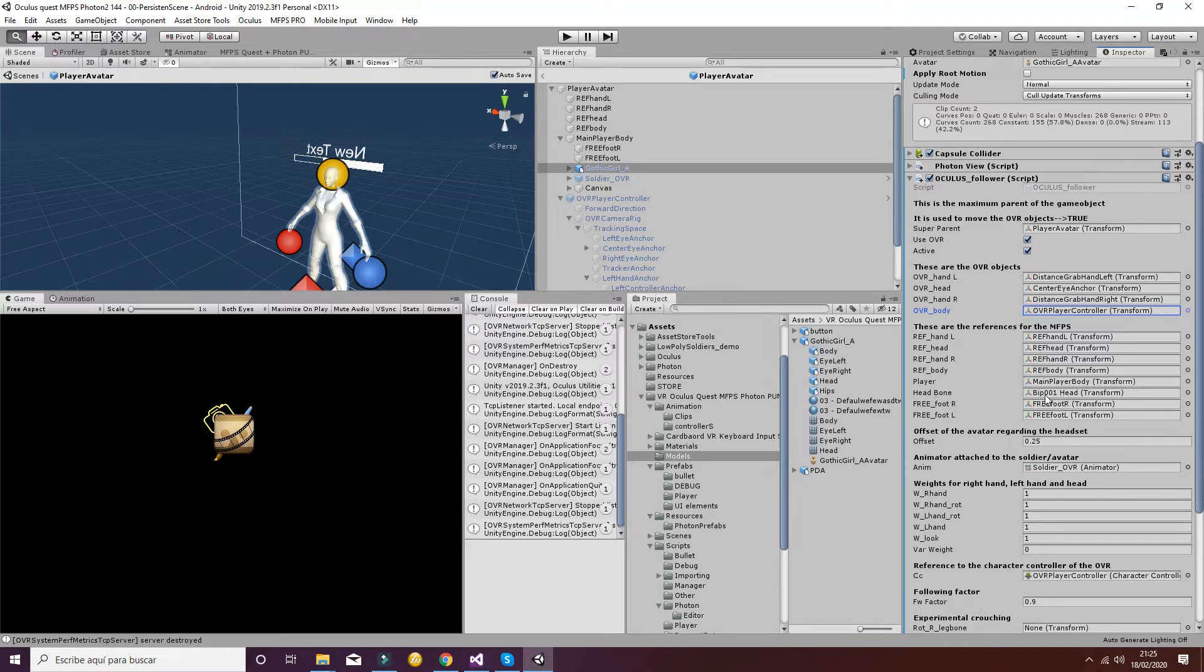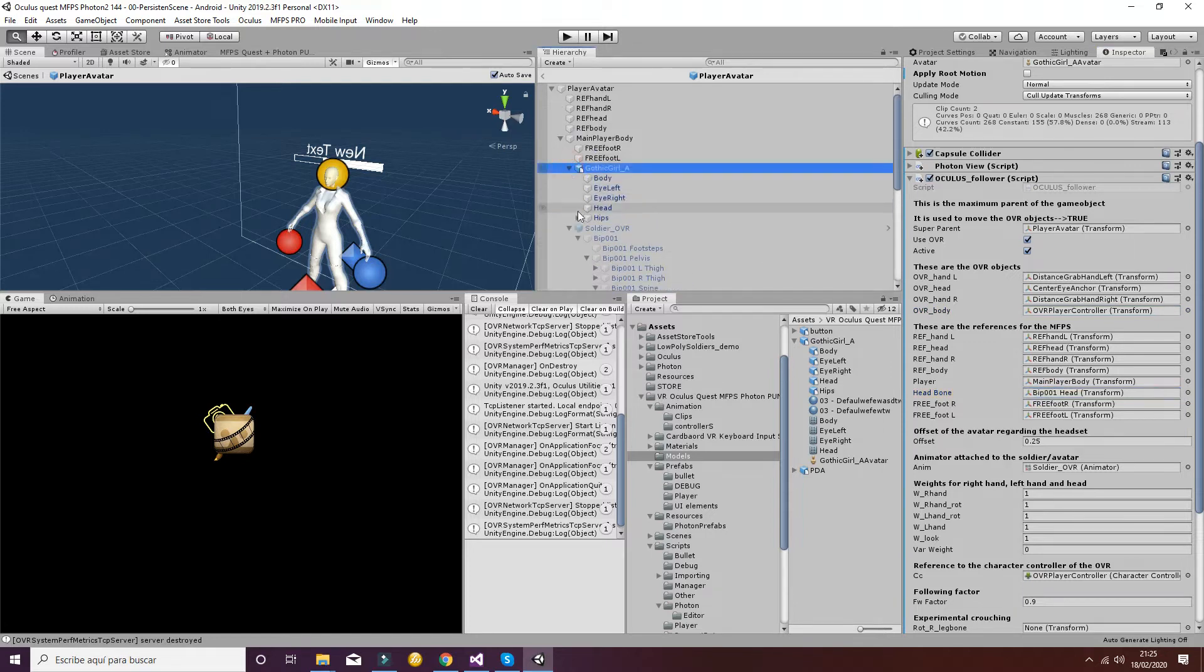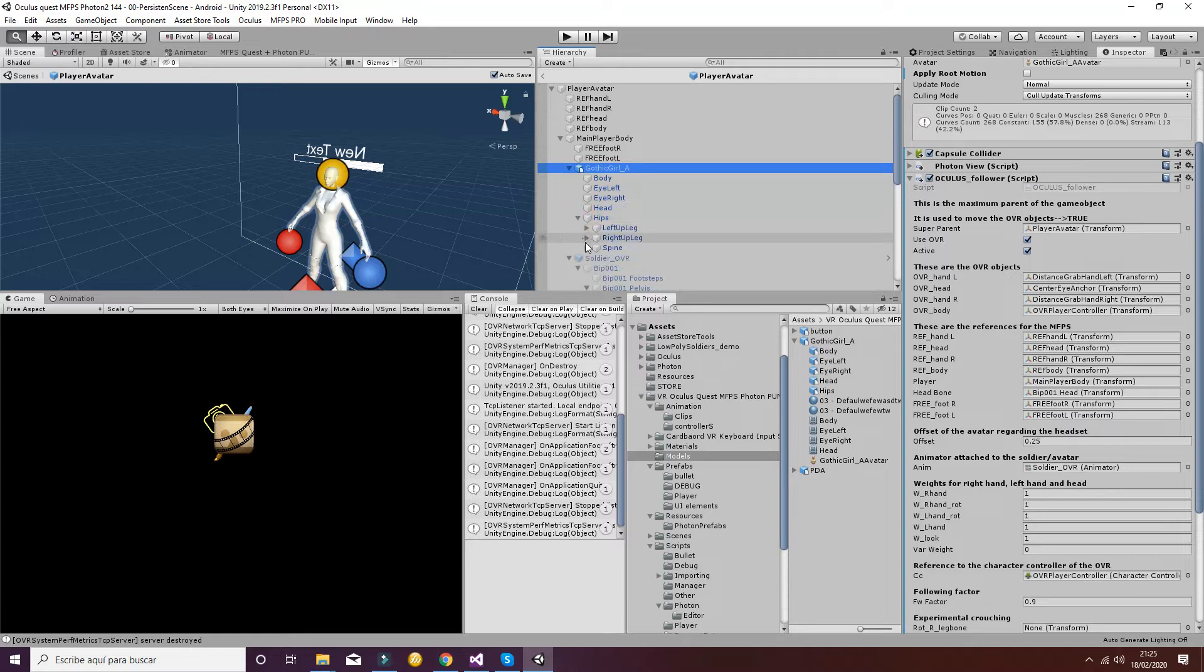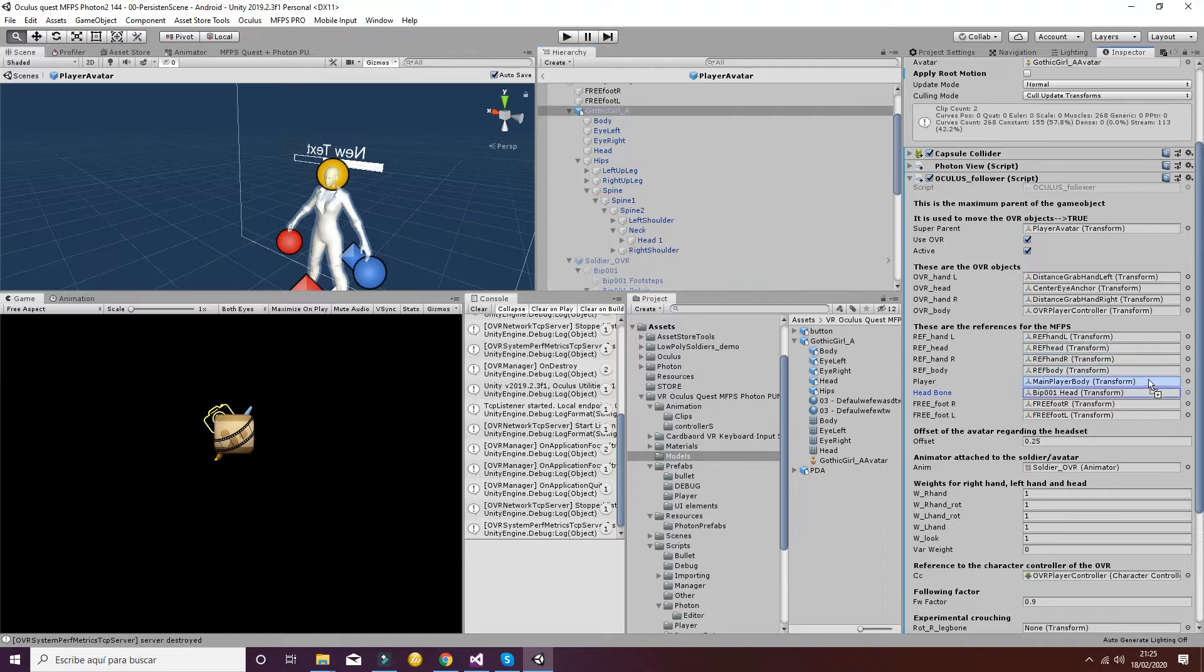But for the head bone, as you can see, it's using the old head bone of the soldier. So you have to go to the new model you are going to use and select the head that is inside the neck. So you can change it there easily.